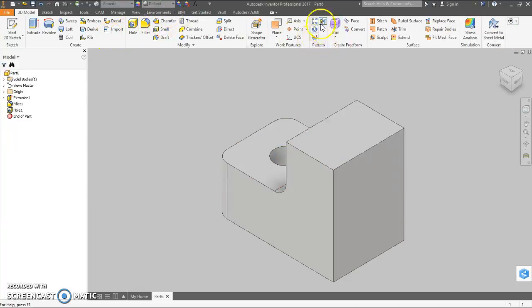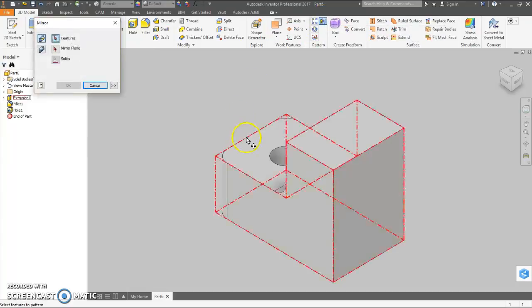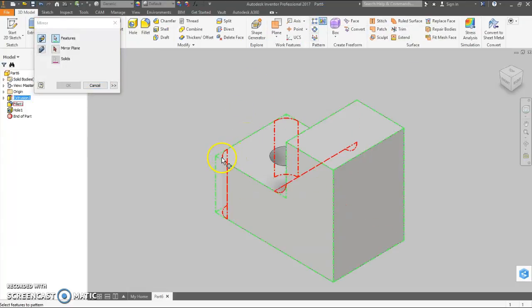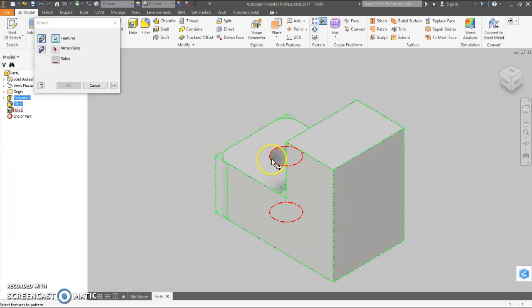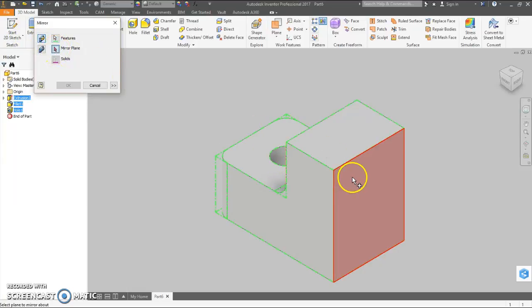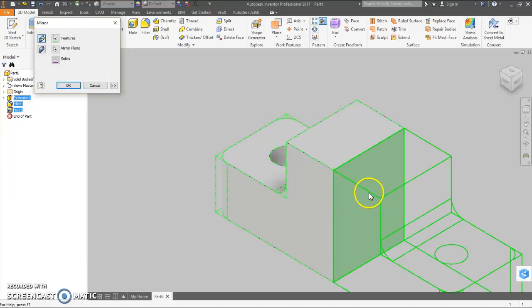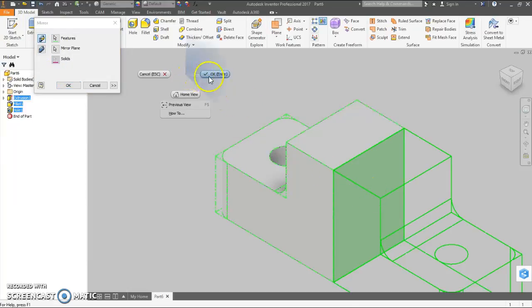Now, we use the mirror feature. It's up here. I want to mirror my overall shape. I want to mirror my fillets and my hole. And then come up here and select mirror plane. We want to mirror about this side. Make sure everything's there.